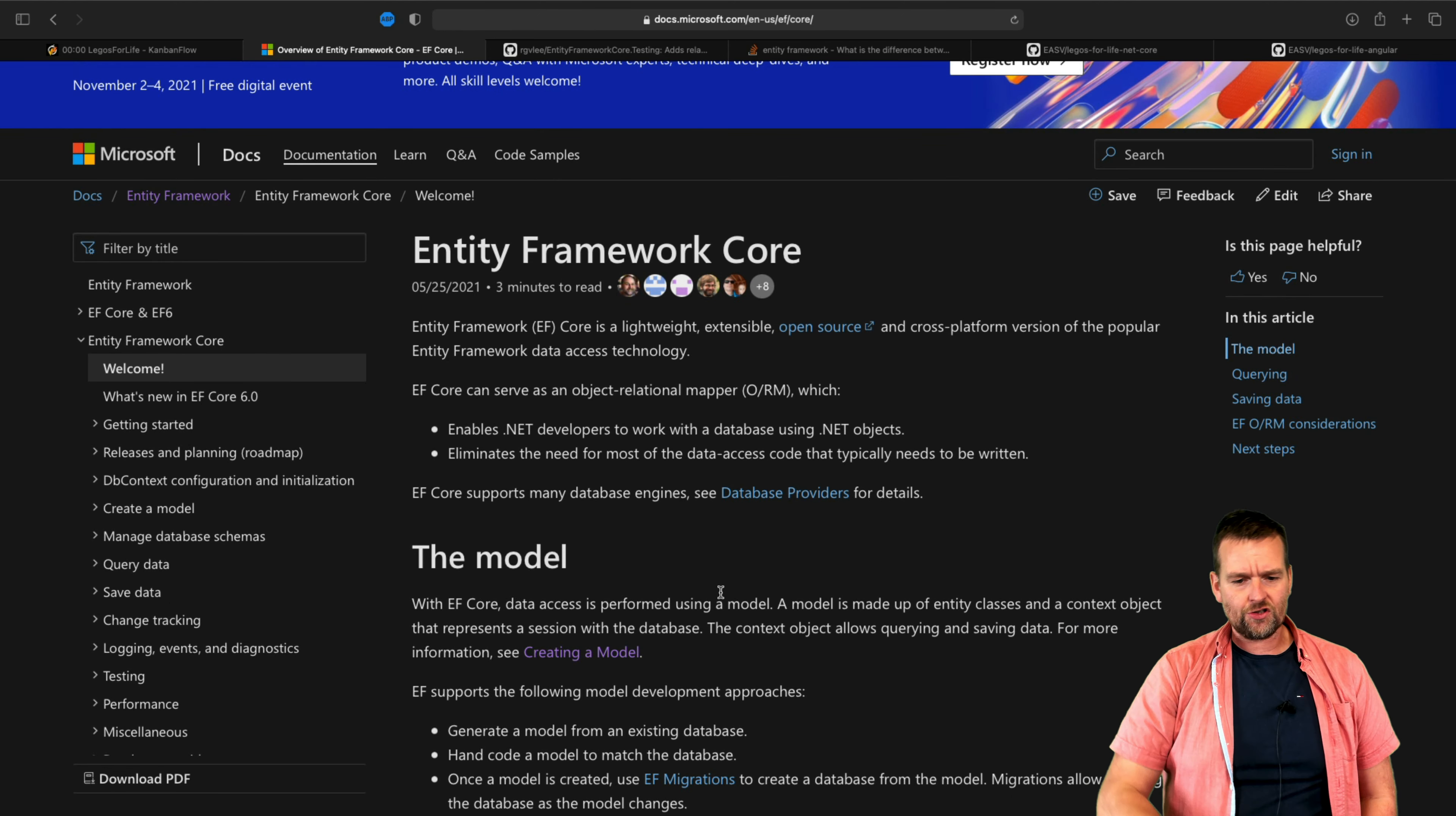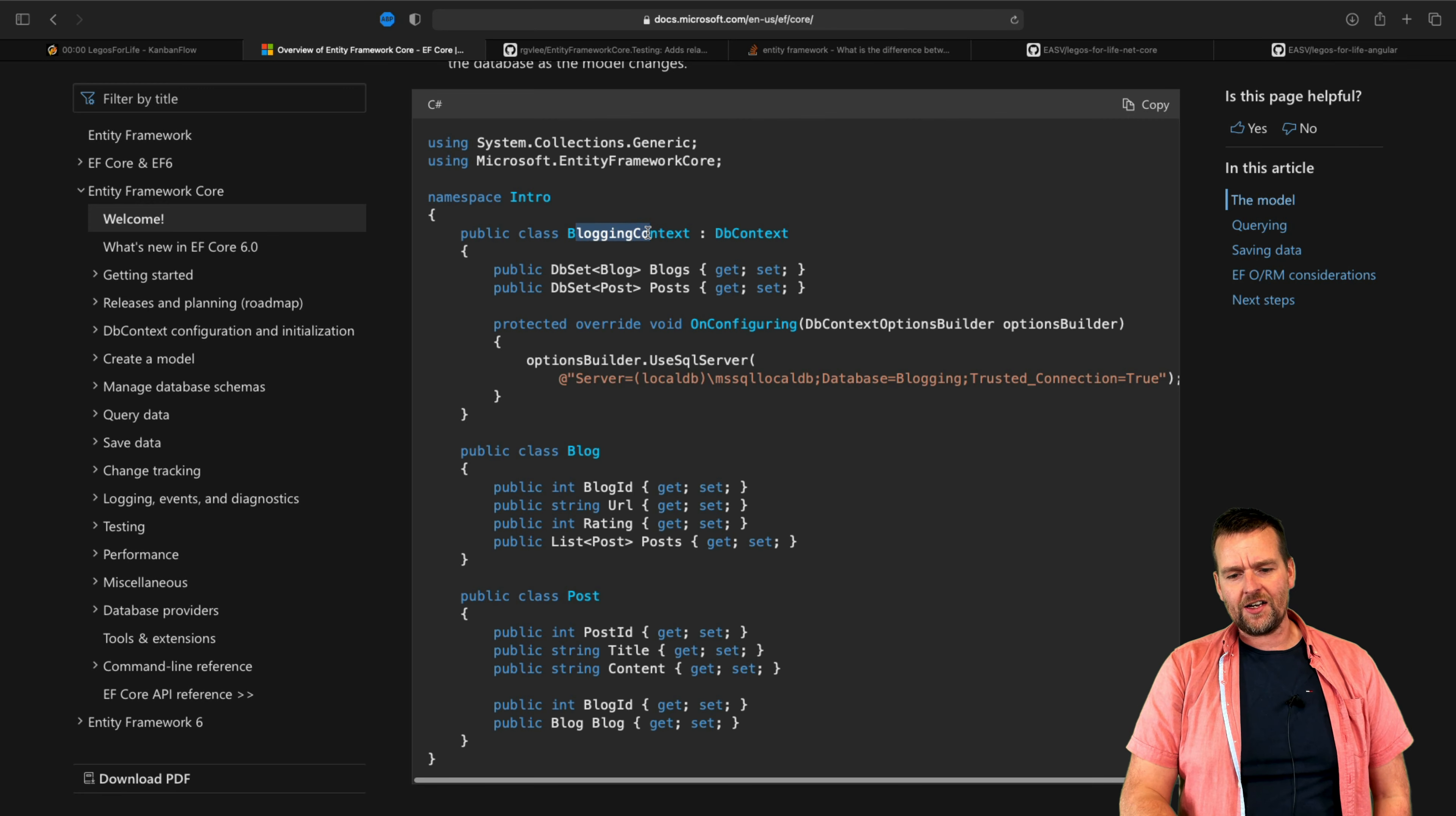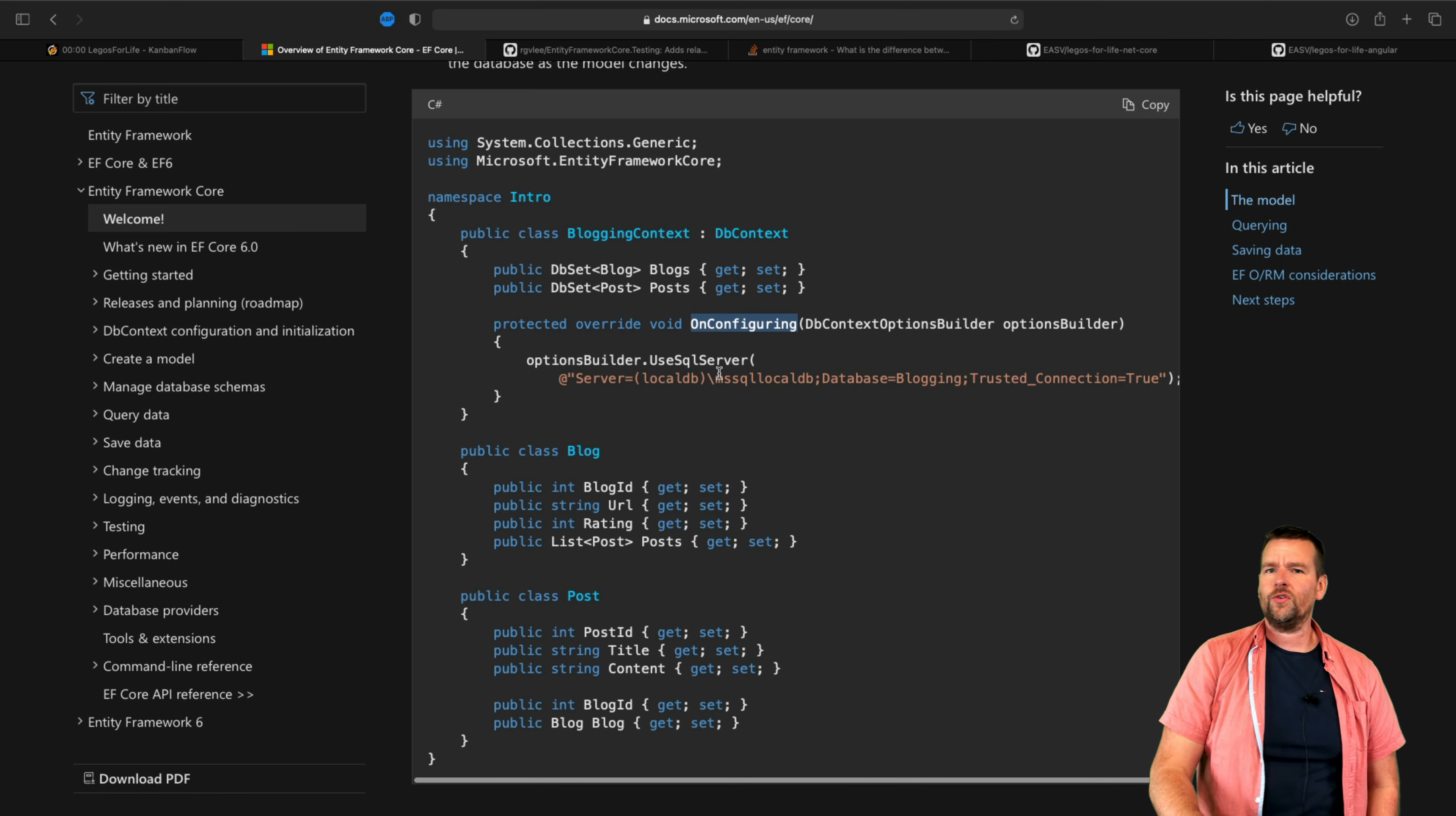I'm just going to go down to their first example right here because that's what we're going to actually do. Notice the first thing we're looking at is they made the blogging context right here that we did our main context, and they use something called OnConfiguration. This is a way for us to kind of do a local database.